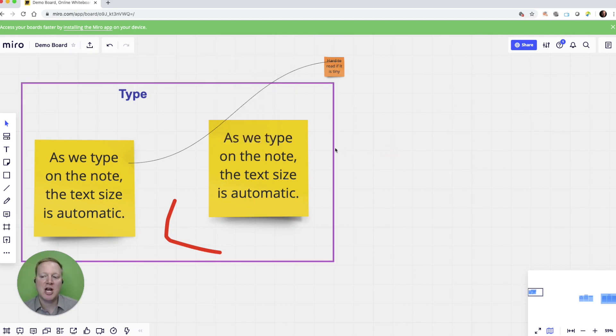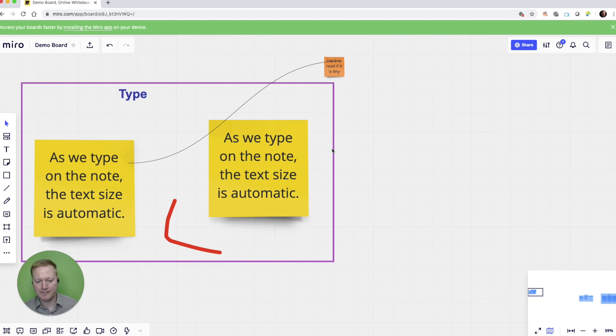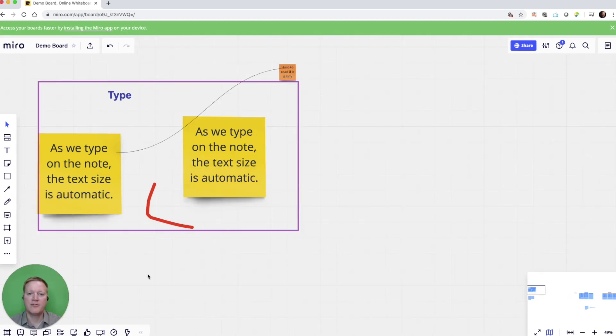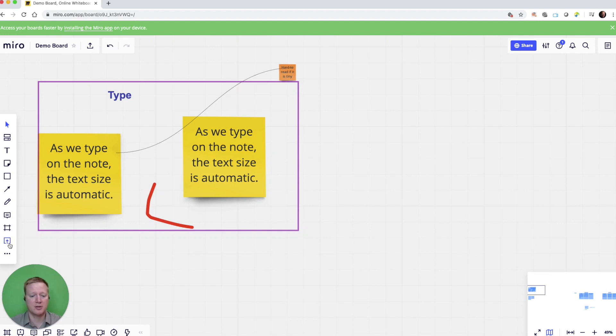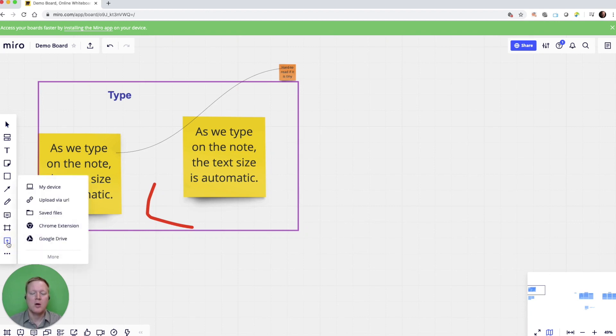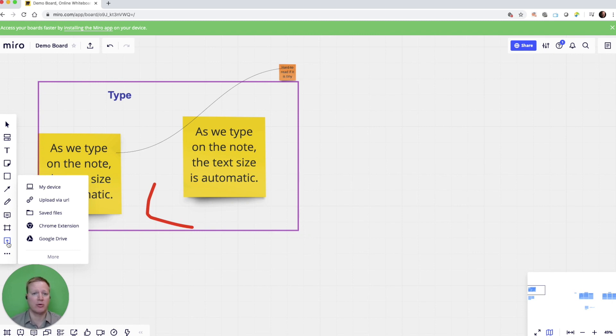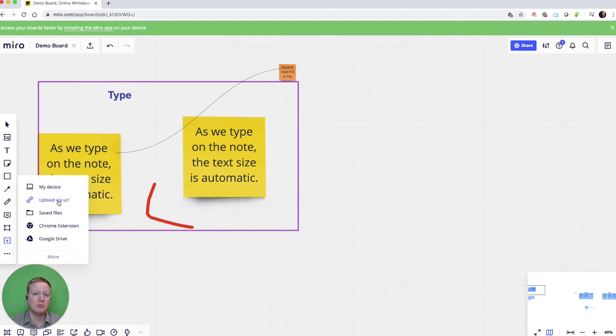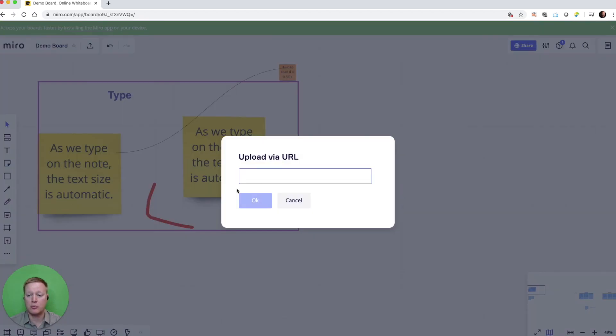But the final option in the basic tools on Miro is Upload. This is one of the most useful tools you'll probably find in Miro. It gives us the option to upload almost any file we have, whether it's an Excel file, Word file, PowerPoint file, PDF. And it also allows us to upload videos which play, and we can upload videos through URLs like YouTube.